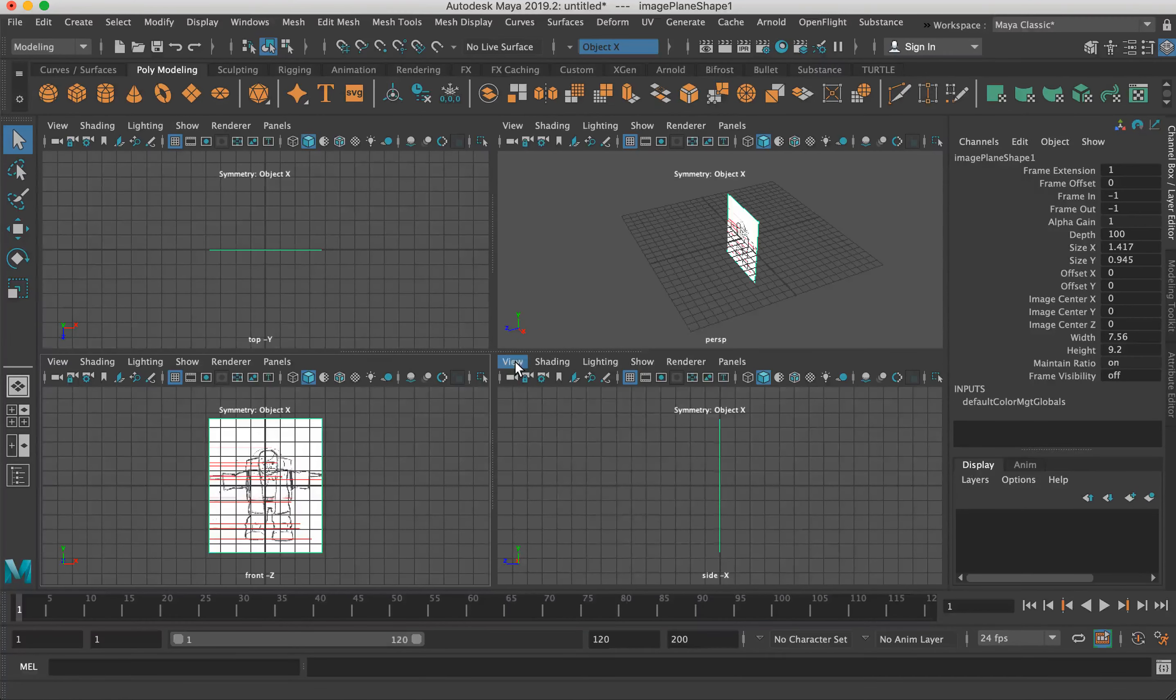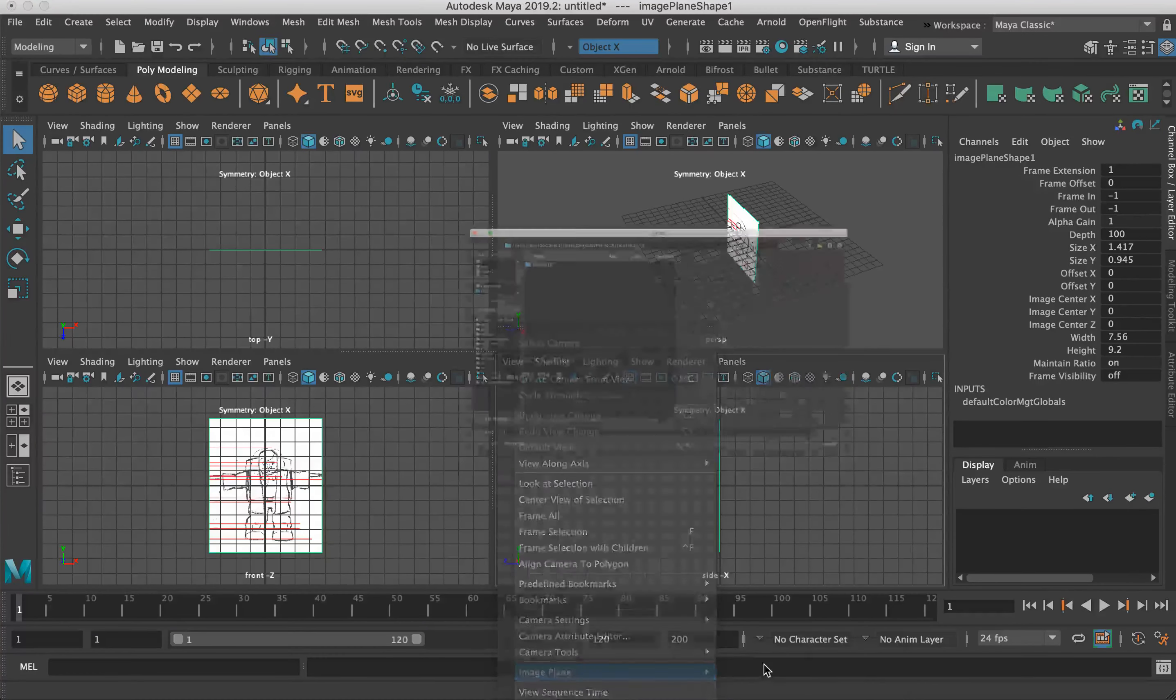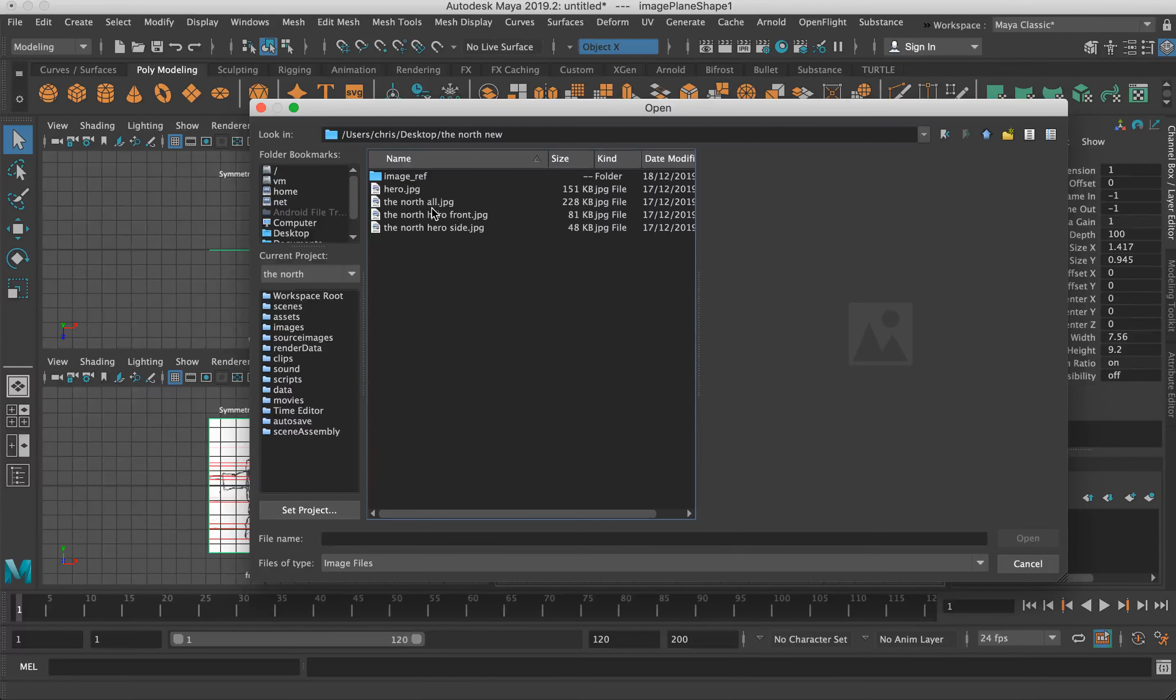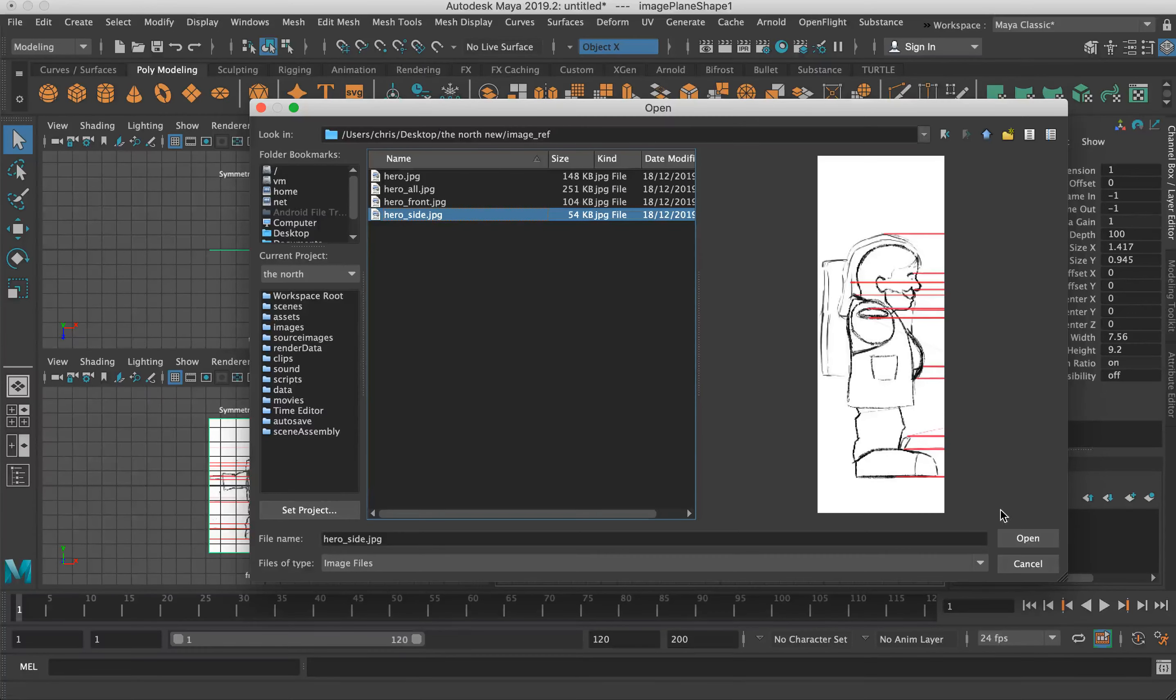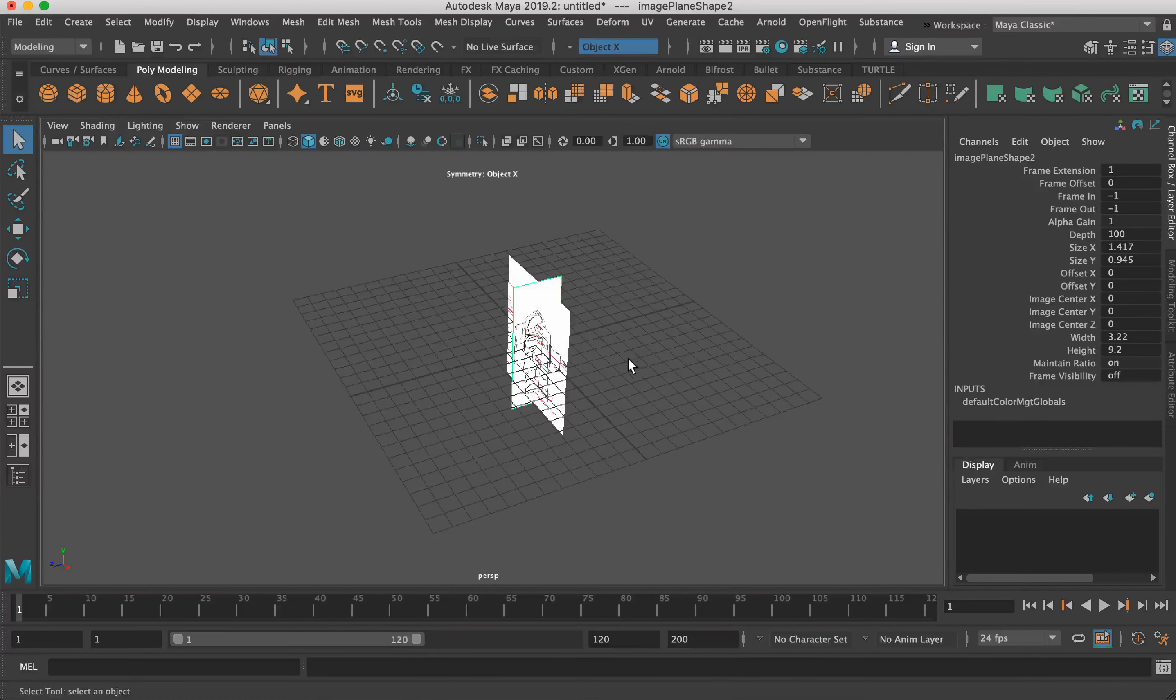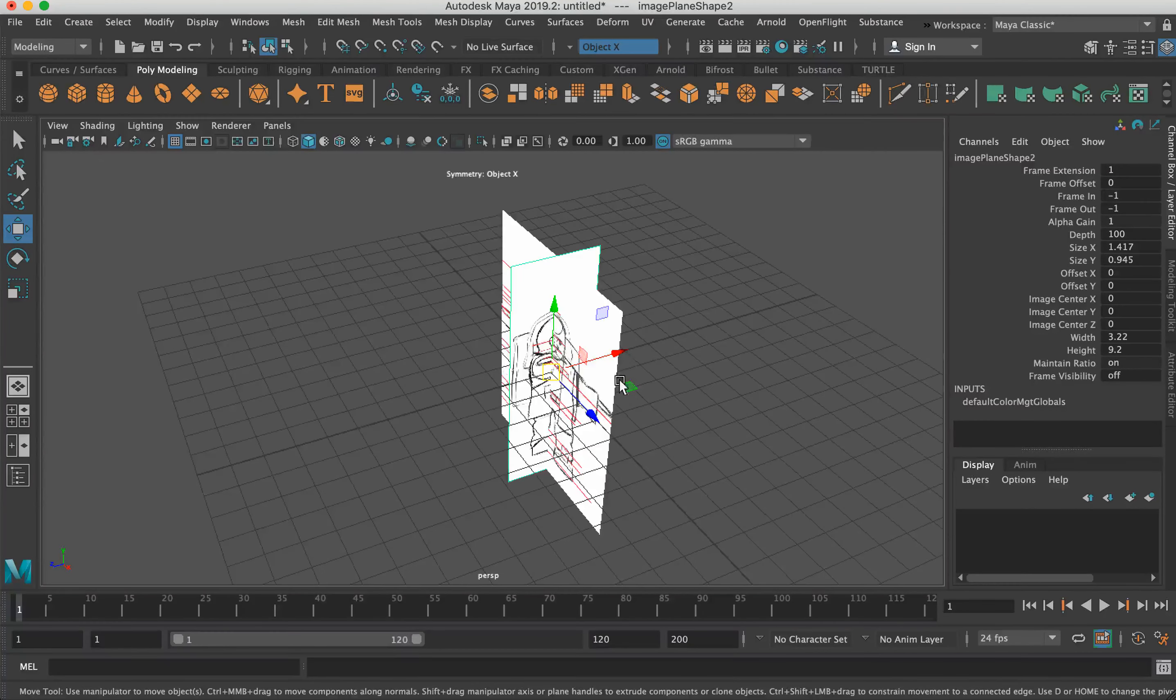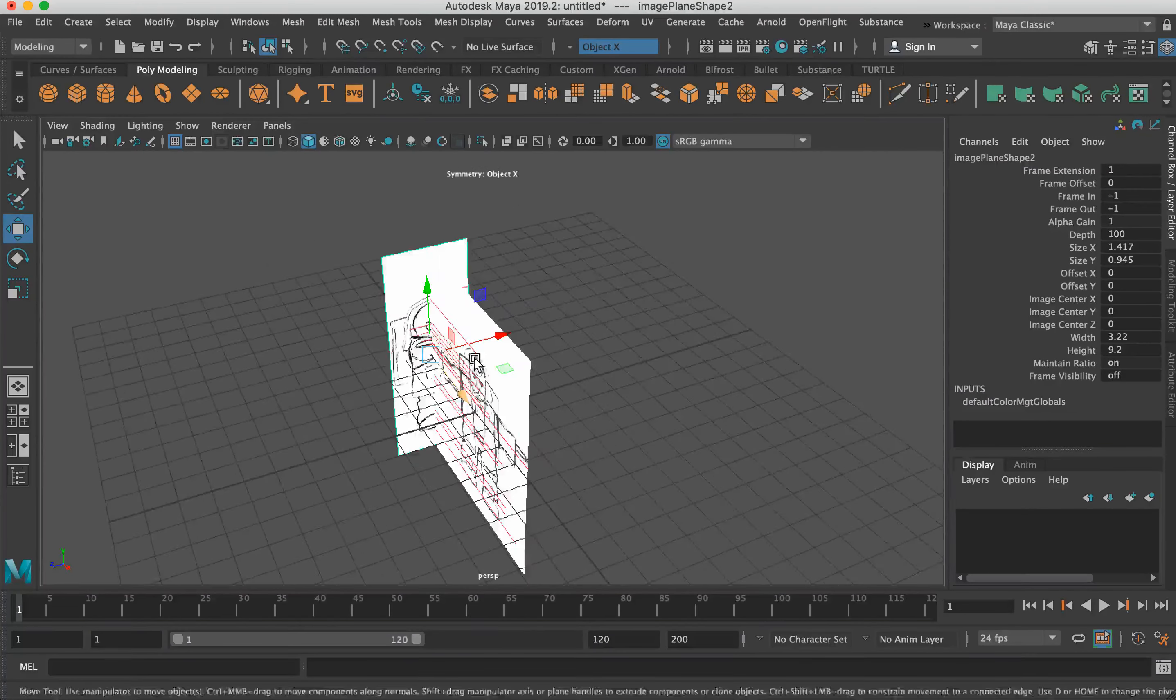Hero front. So we've got these red lines, and these are going to be really useful for us to help line up our reference images. And now, so we've set up the front view. Go view, image plane, import image. And let's go back to desktop. And then hero side again. You should ideally be putting them somewhere which makes a hell of a lot more sense than just slinging them on your desktop, because things generally get deleted when you put them on your desktop.